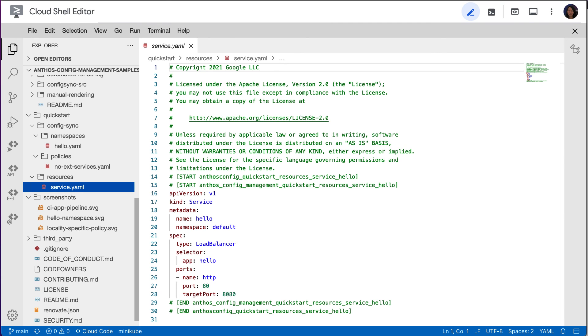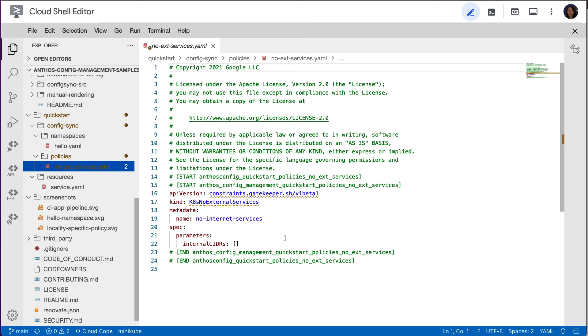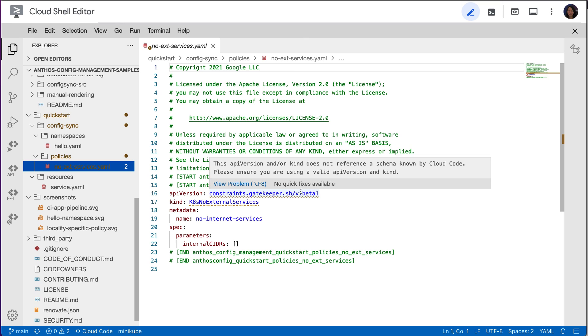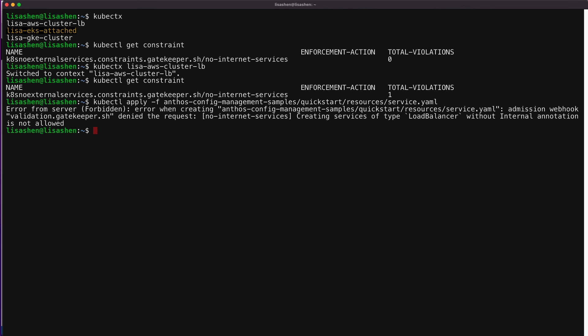Let's take a look at our service YAML file by switching to the editor window. The file is to create an external load balancer in our cluster. By using the policy controller and the config sync together, the policies are consistently enforced to the clusters. Config sync syncs the Kubernetes no external services policy to the clusters. And the policy controller enforces the policy in the clusters, blocking users from applying a violating resource. And that is why we observe the error message.